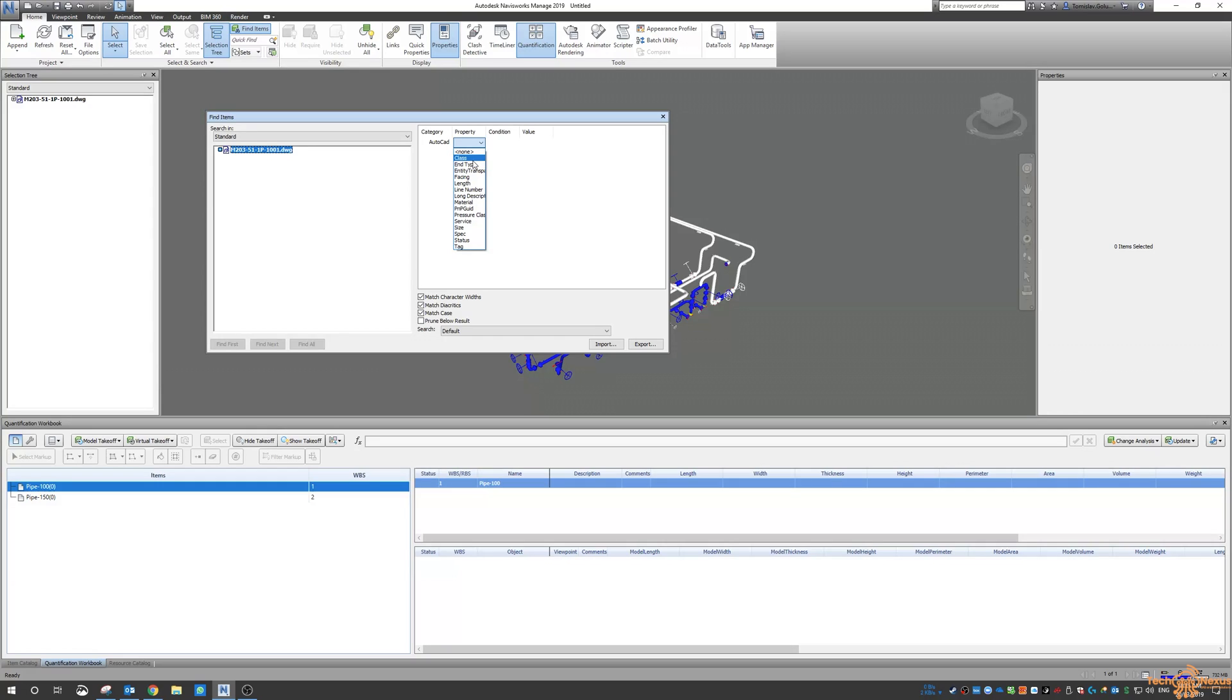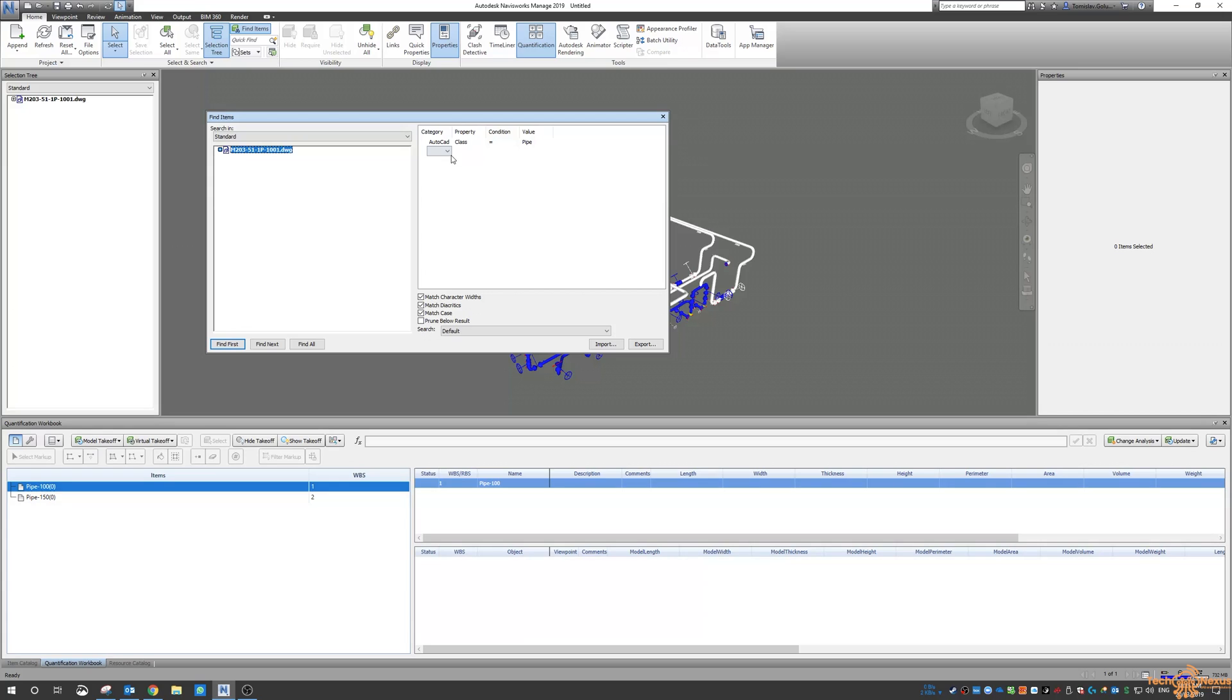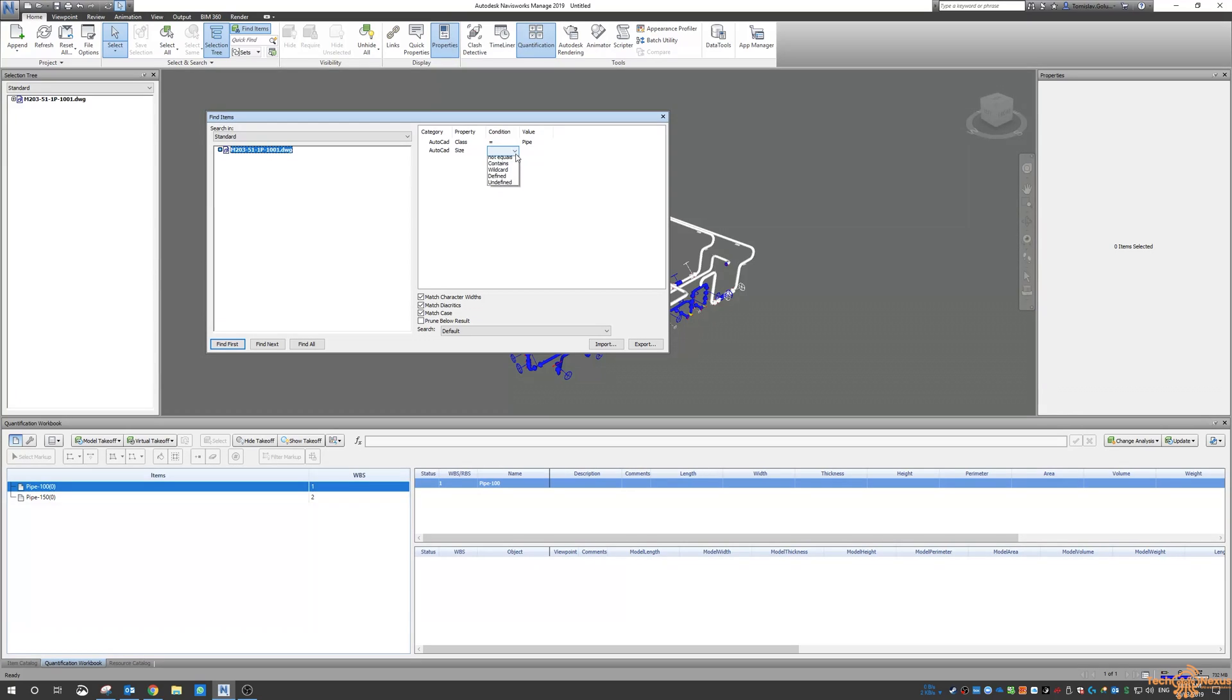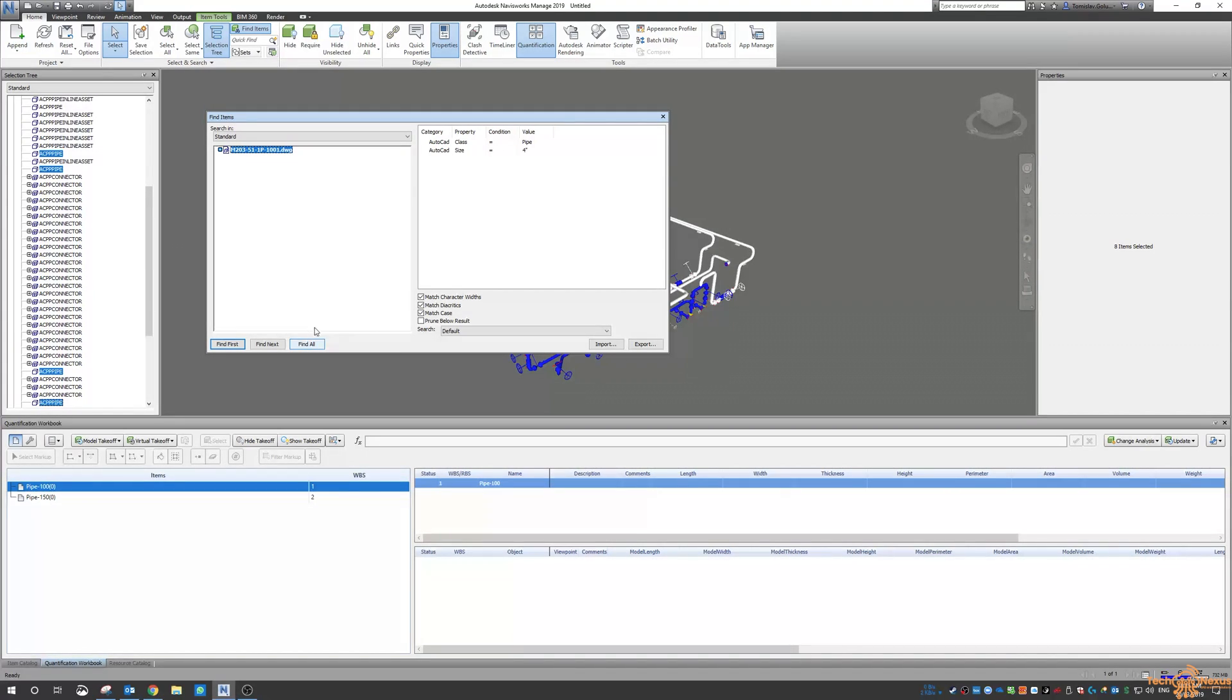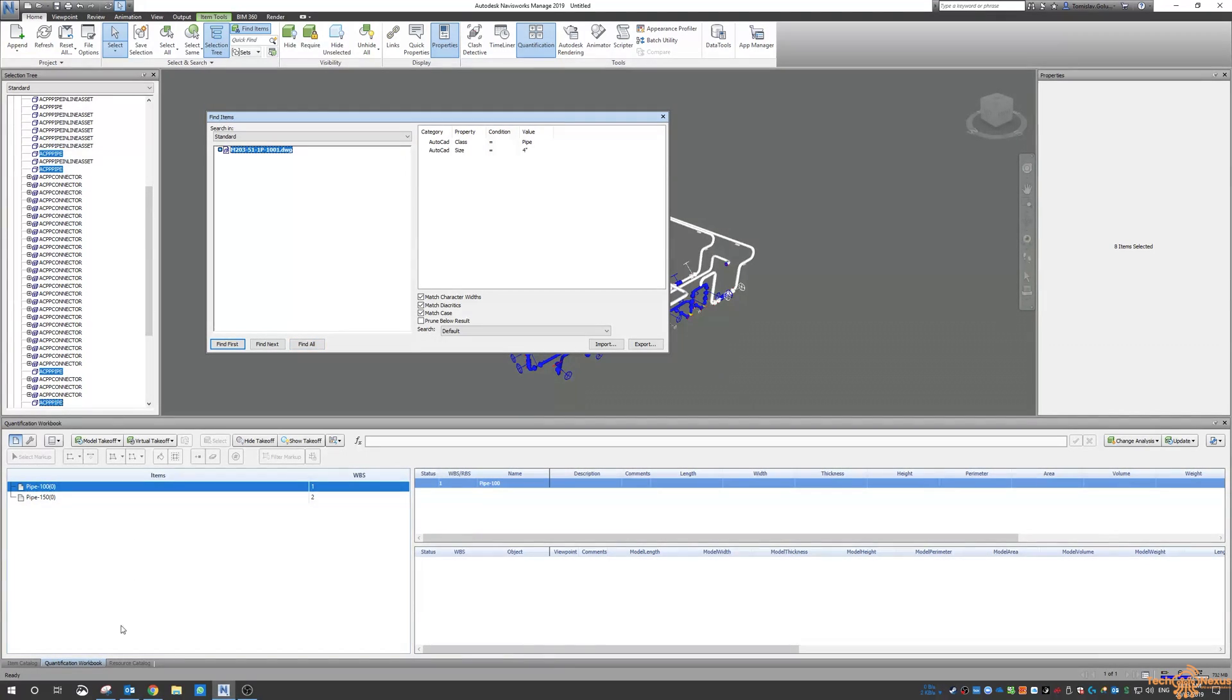The property is the class equals a pipe and I also want the AutoCAD size to equal four inch. So this was converted from imperial to metric so again we might have some imperial values in here. So then I click on find all and in my selection tree I see all of those AC pipes.